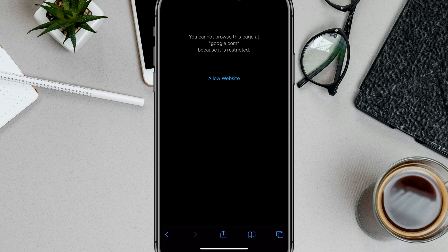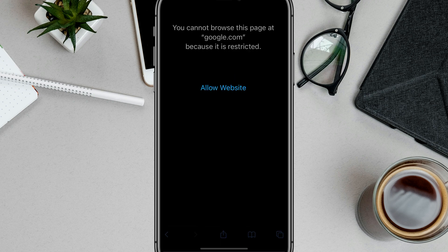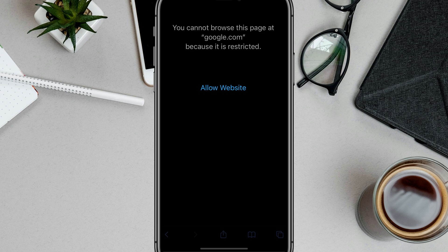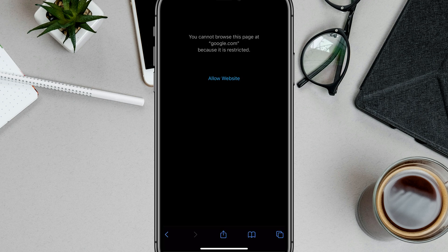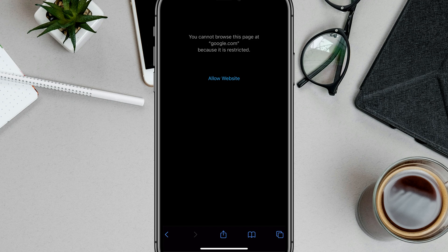So if you go to Safari and open it up and type in an adult-type word like I have here, you can see what comes up. You cannot browse this page at Google because it is restricted. What that means is you have successfully turned on safe search.